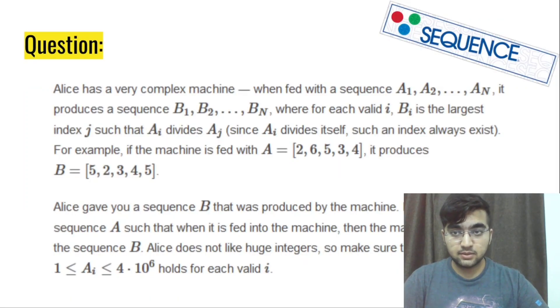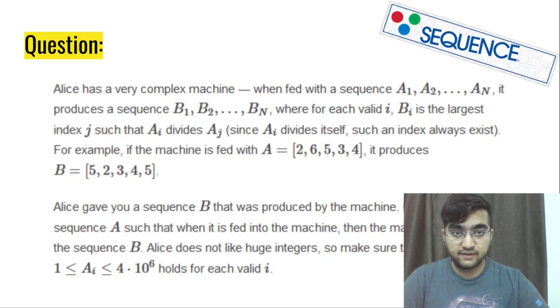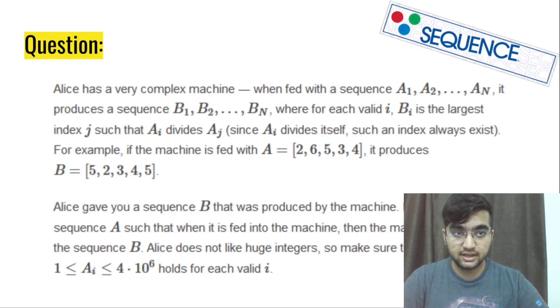I will quickly read out the problem statement. We are given that Alice has a very complex machine. When fed with a sequence a1, a2 and so on till aN,